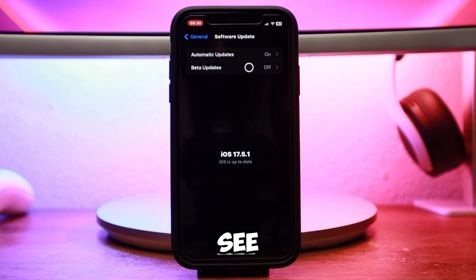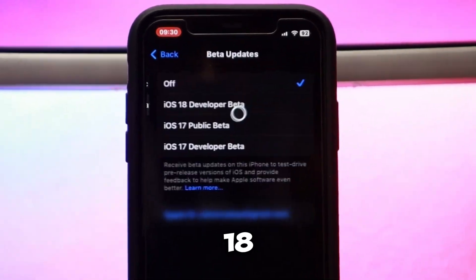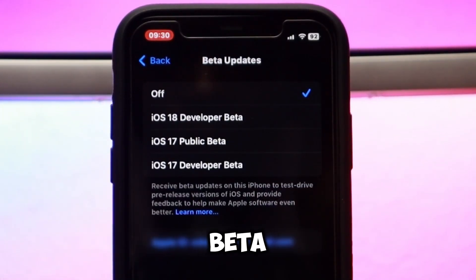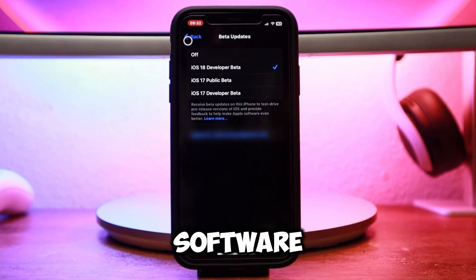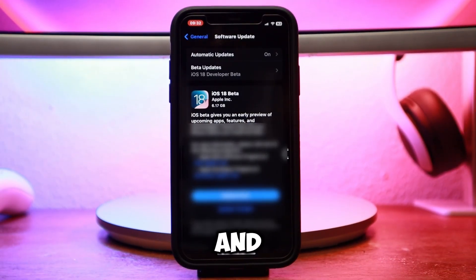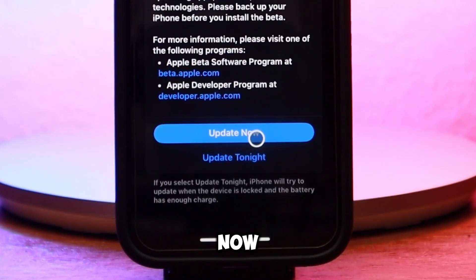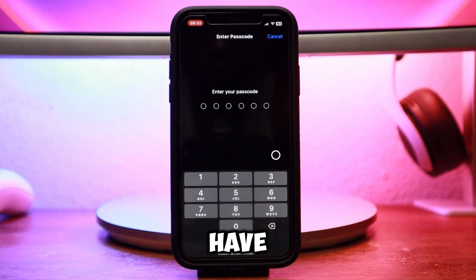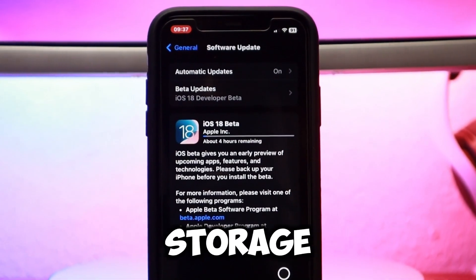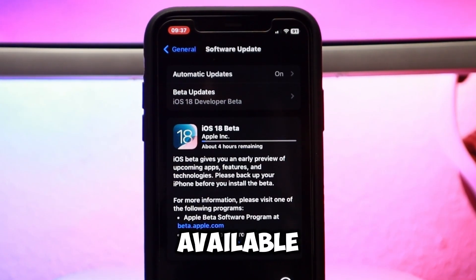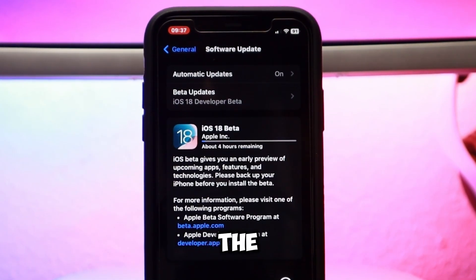Return to the Software Update settings menu on your iPhone and refresh the page. You should now be able to see the iOS 18 developer beta. Select it, go back out to Software Updates, and tap Update Now. Make sure you have at least 6.5 GB of storage available before you start to download.